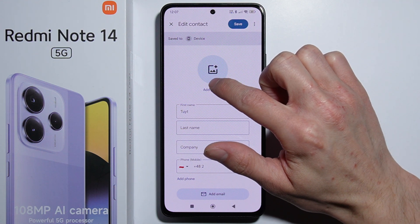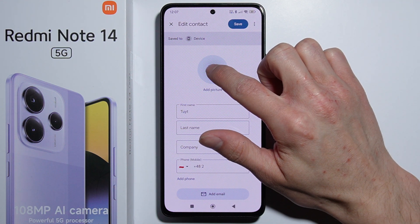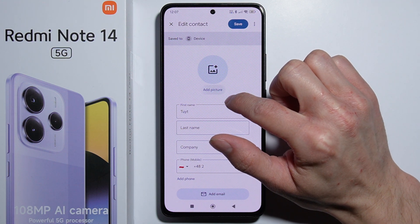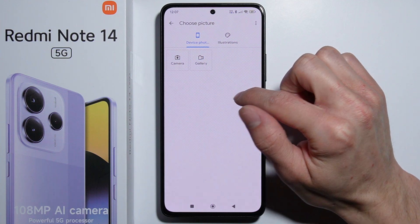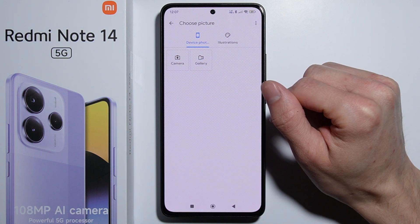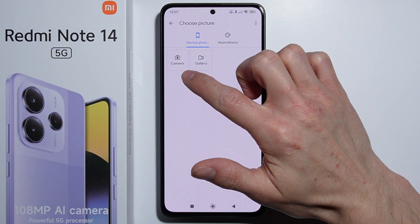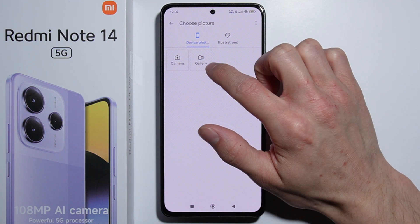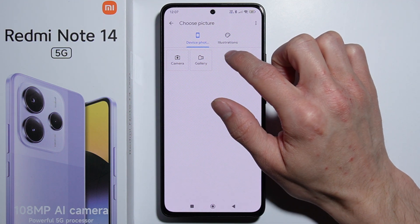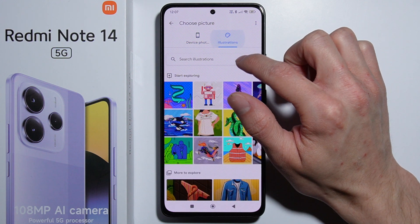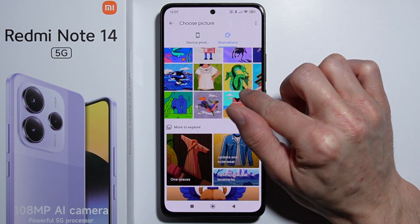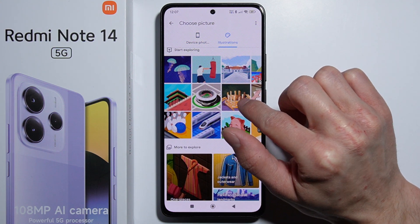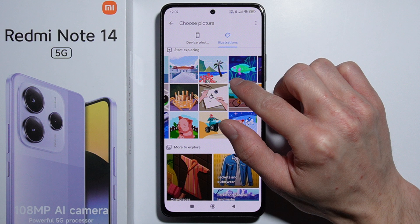Here you have the option to add a picture. You can either press on the circle or press on the text right here. You can make a picture with the camera, select pictures from the gallery, and there are also some different types of pictures available.